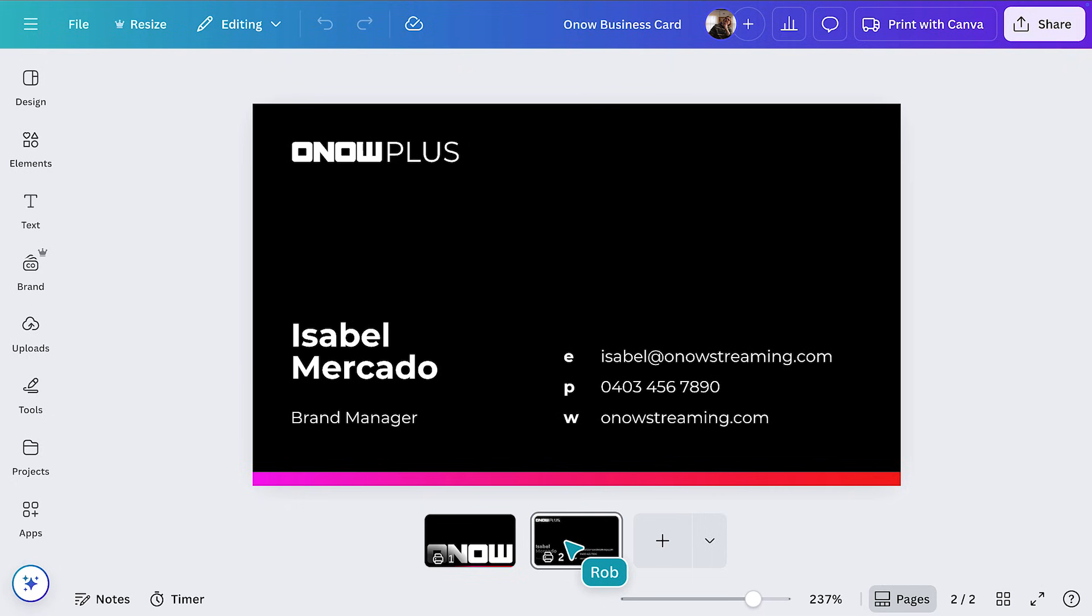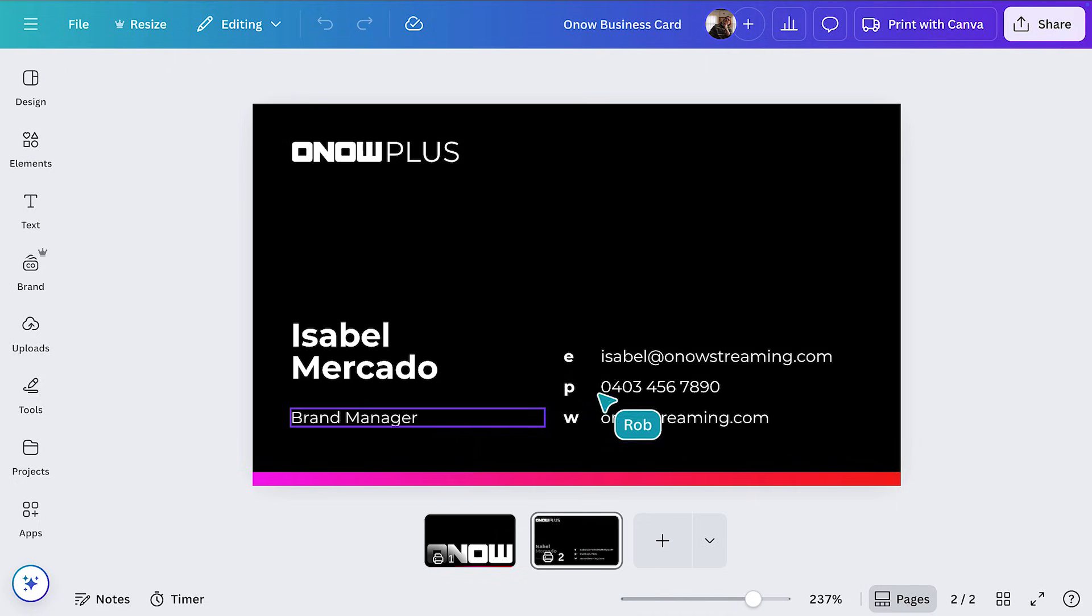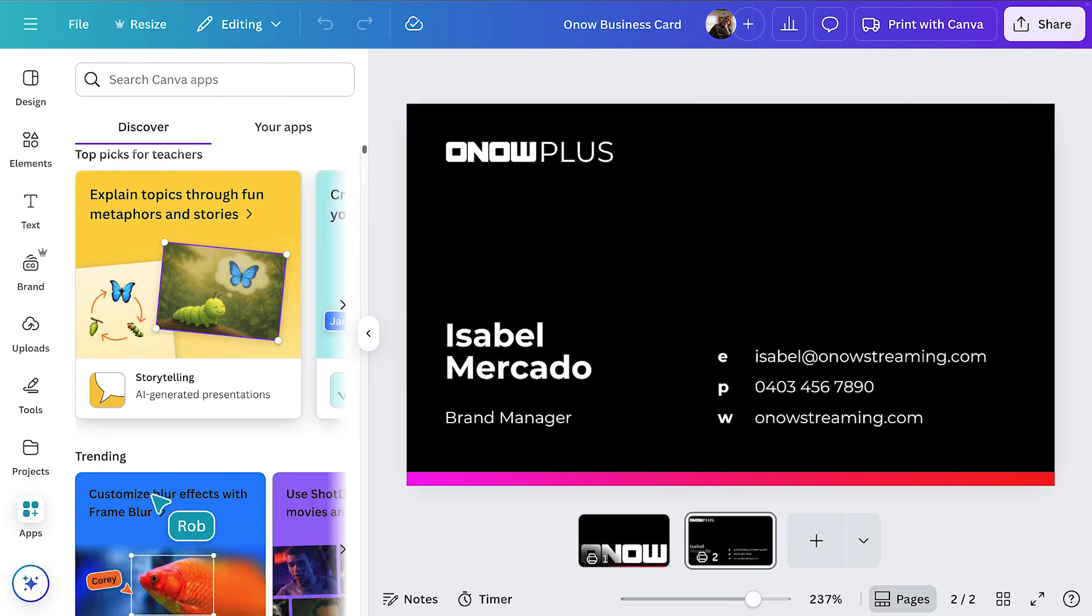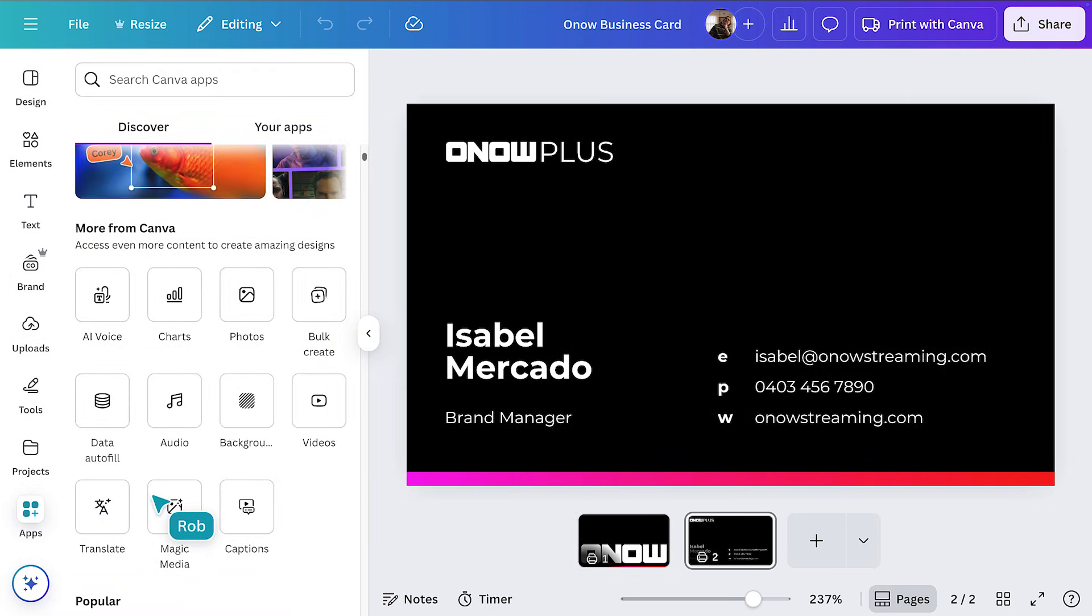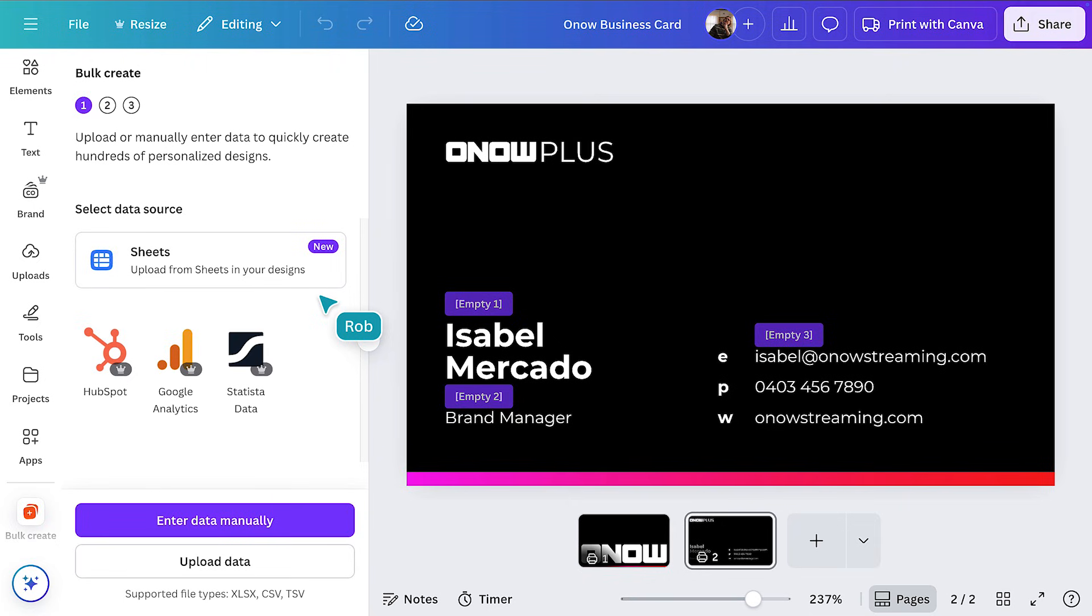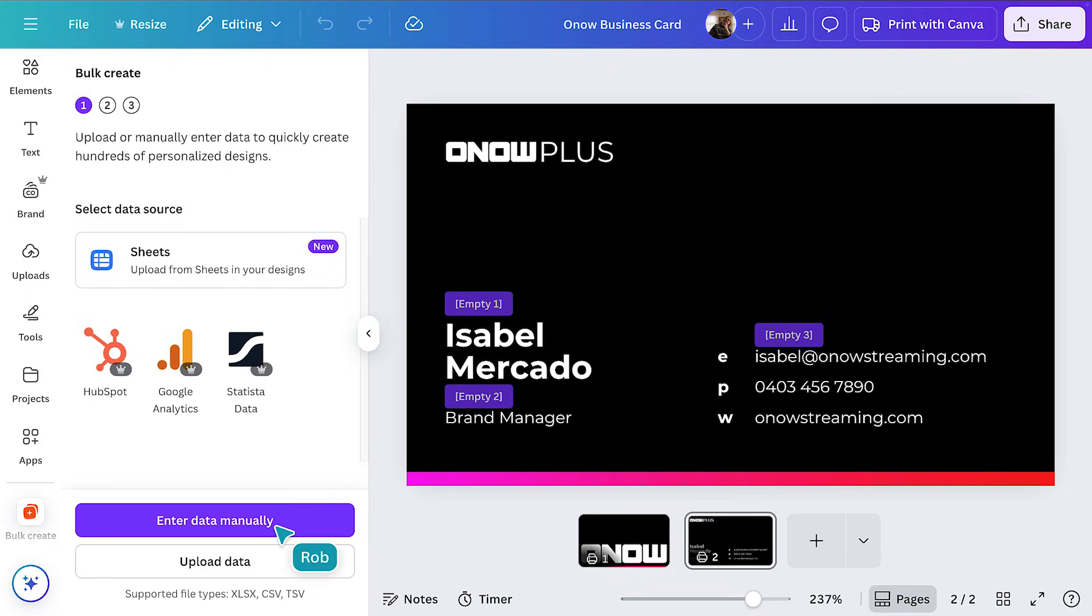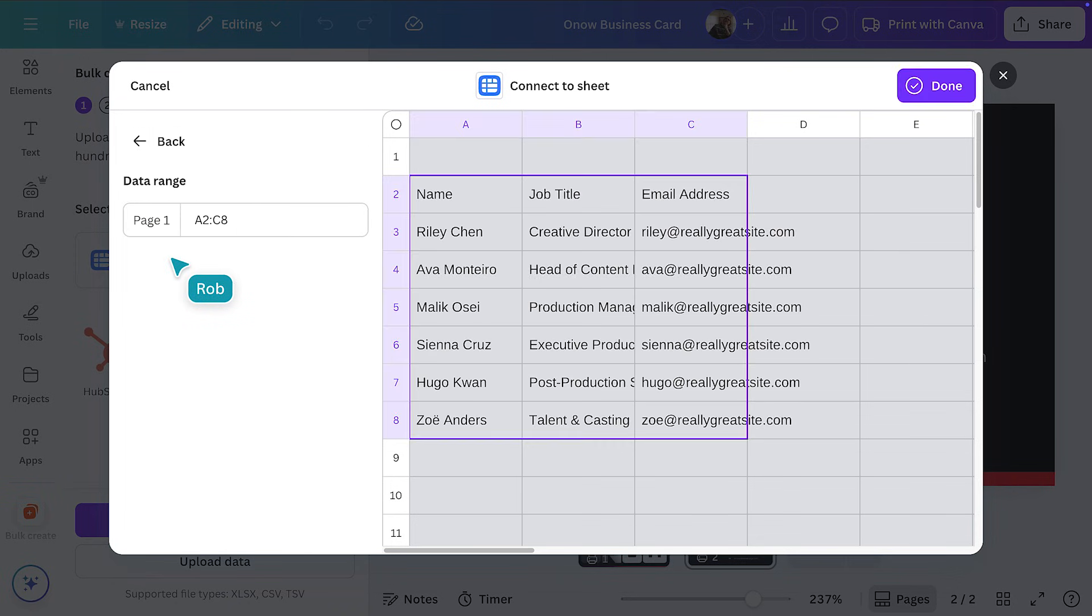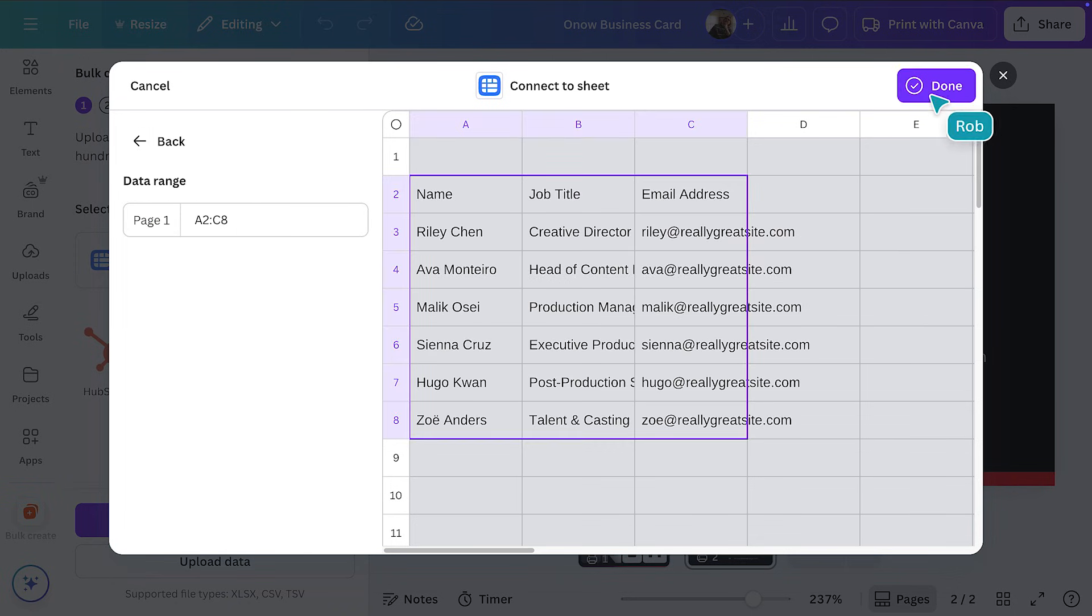So let's open up a business card that we want to replicate in bulk. Here you can see the kind of data we'd want to change, such as names, job titles, and email addresses. First, we'll open up the Apps section. Under More from Canva, you can see the Bulk Create option. From there, adding data is easy. You can upload it as a CSV file or enter data manually by typing or copy-pasting from an existing table. But to demonstrate the visual suite in action, we're going to search for a sheet we created earlier and add the data straight from there.